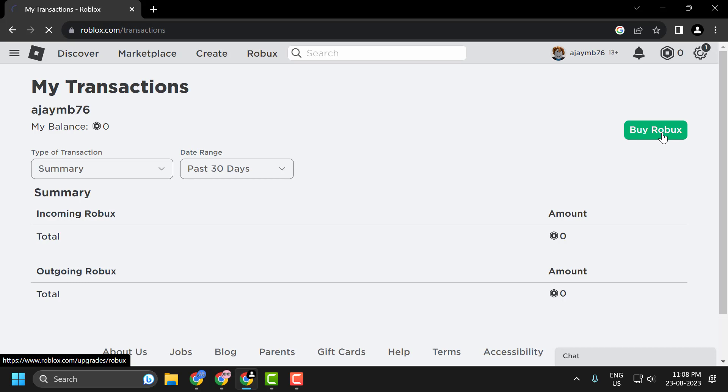Click on Help. In Help, you need to search for refund.